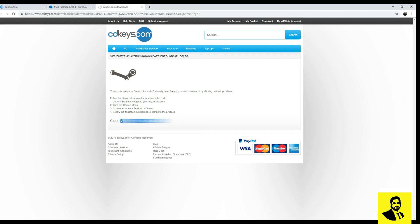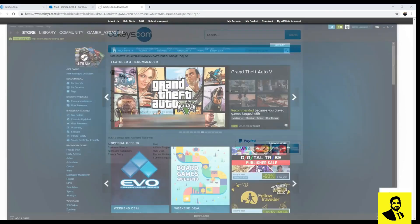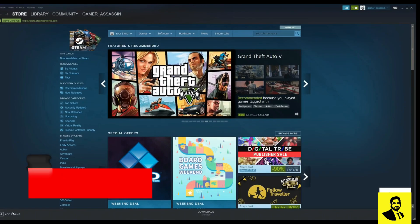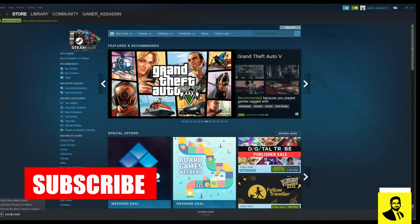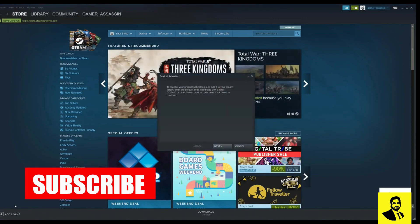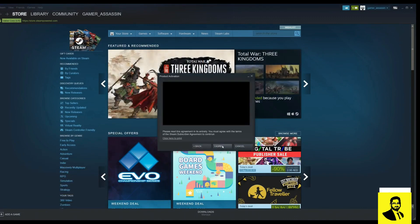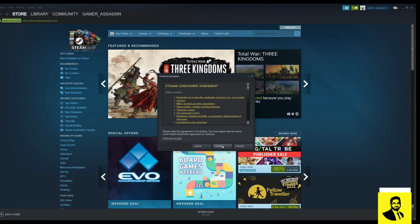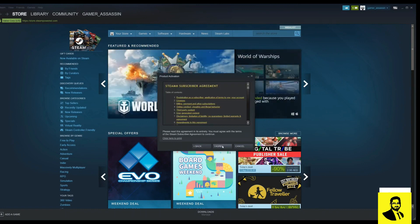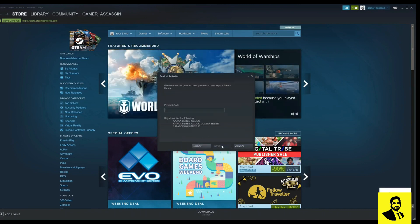Open your Steam client. Select activate a product on Steam. Click next. Click I agree. Paste the gaming code here and click next.